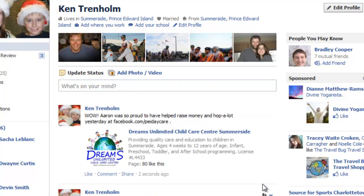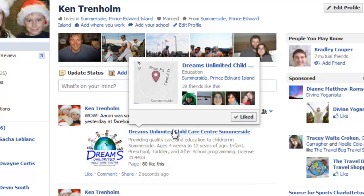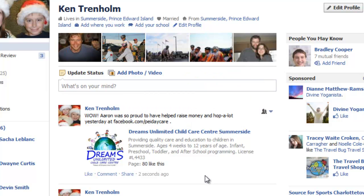Once you post it, you can see that the Dreams Unlimited site has been posted. You can see the link here. So that's essentially how to post from your Facebook profile page and link the Dreams Unlimited Child Care Center.